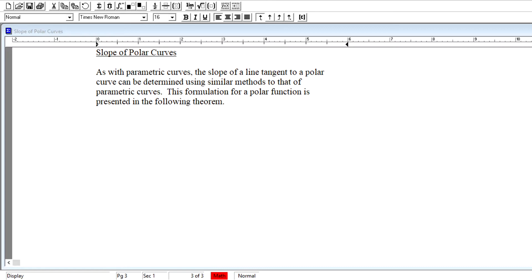Hey there, Calc 2 folks. Back here with another set of videos where we're going to continue to look at the polar coordinate system, but go a little further than last time and consider the calculus we encounter in the polar coordinate system. We're going to look at three topics: slope of polar curves, area trapped within polar curves, and arc length of the polar curve. These ideas relate to past ideas in our study of calculus, now considered in the context of the polar coordinate system.